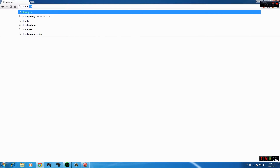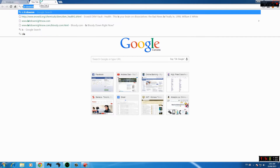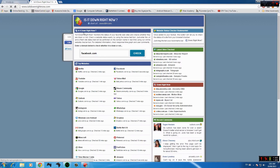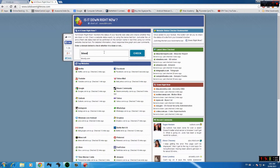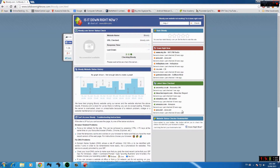The website is currently down — I can verify that. I checked isitdown.com and the website is currently down, so you won't be able to get the software for the Bloody 500 or Bloody from their site. So you are going to go ahead and go to the link in the description and download the software from there.